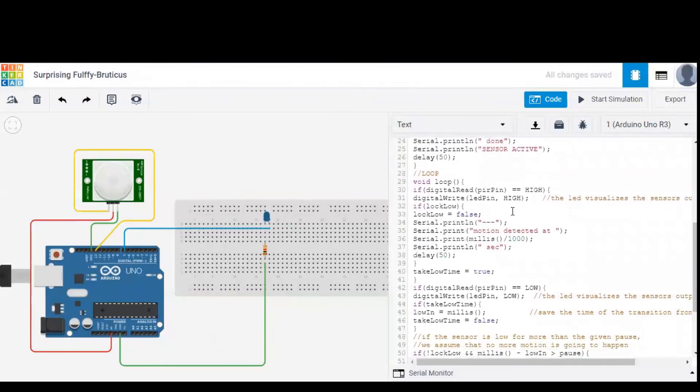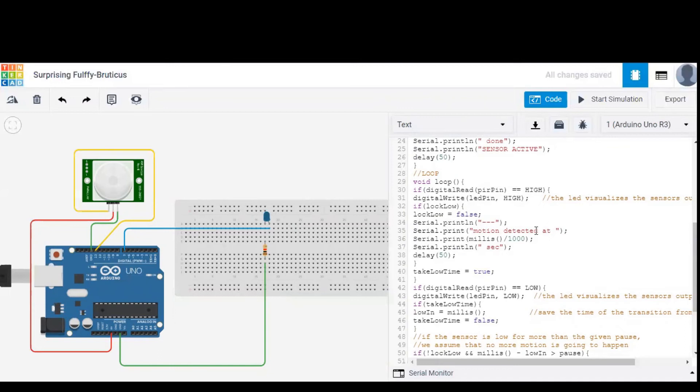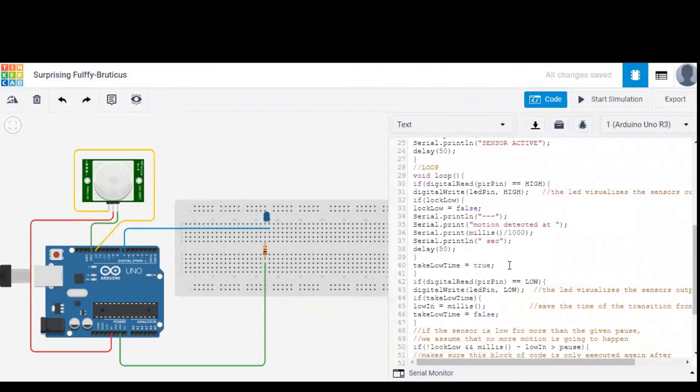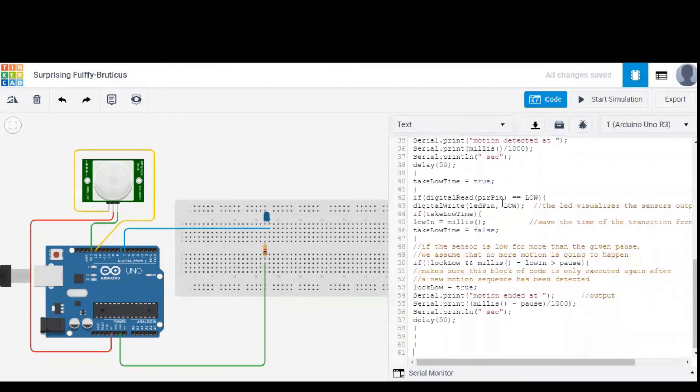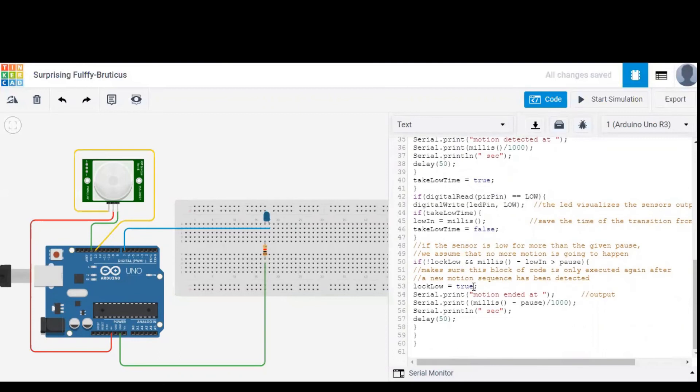In the first loop, when motion is detected, PIR pin is set to high and then the LED starts glowing, and a message pops up showing that motion is detected at a particular time. And when the motion is stopped, PIR pin is set back to low, LED is low, and then a message pops up showing motion ended at some particular second. So this is the second loop.